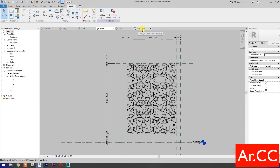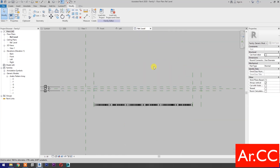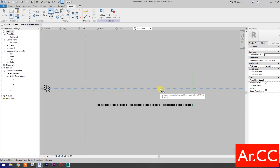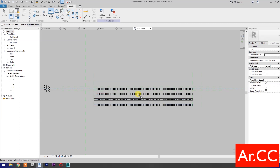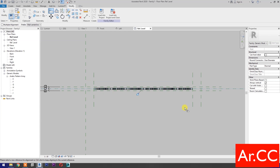Go to Reference Level. Select Align, select the center reference plane, and select the center reference of the family. Lock. Select the center reference plane again, select the center reference of the family, and lock.